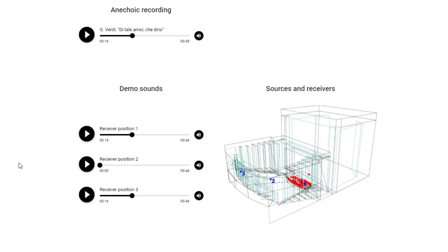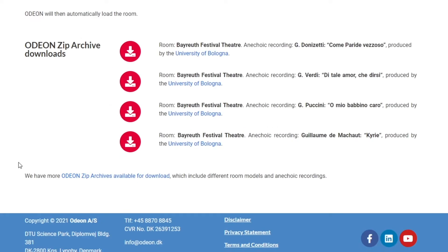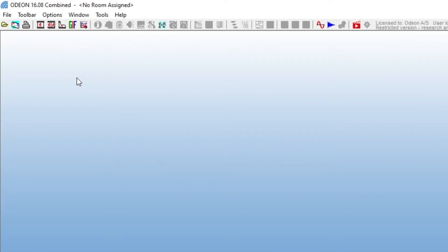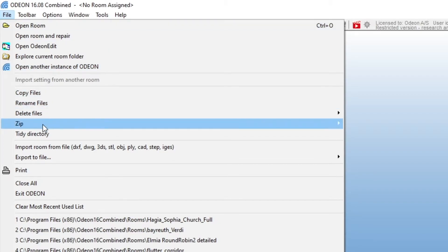Also, most examples with auralizations will include an ODEON ZIP Archive download. These are packages containing the Room Model, Setup, and WAV files, which ODEON can unzip and load. You can do this by going to File, Zip, Unzip Archive.